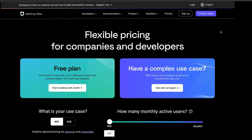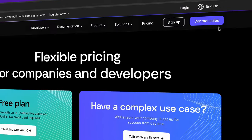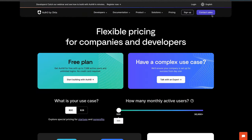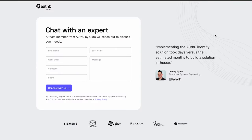Our team is here to support you. Our sales team can help you if you're unsure about which plan to select or if you want to explore some of the enterprise options. Let us know if you have any questions.